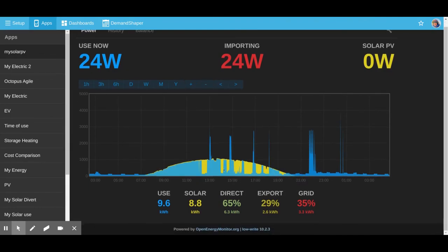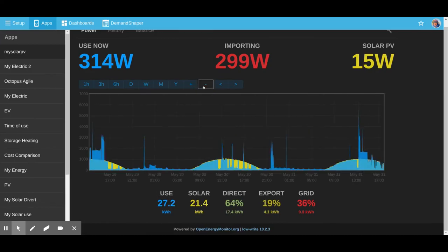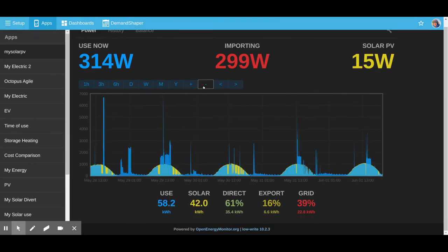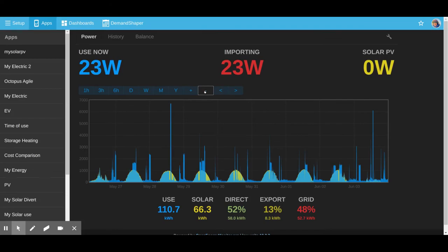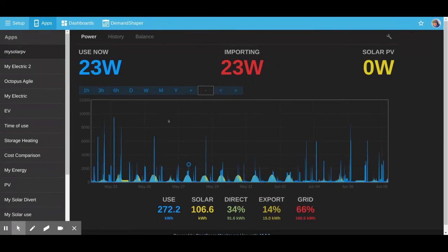The self-consumption, the direct consumption of this site is quite high. It's only a small 1.2 kilowatt peak system.